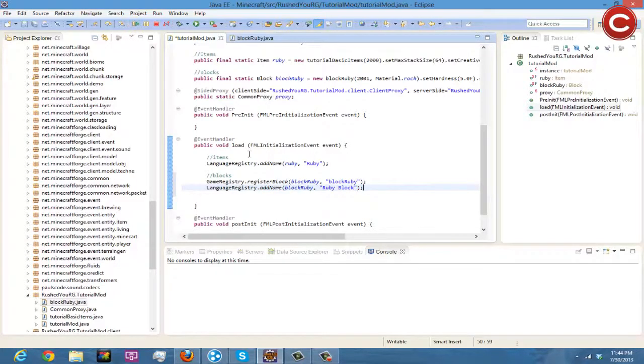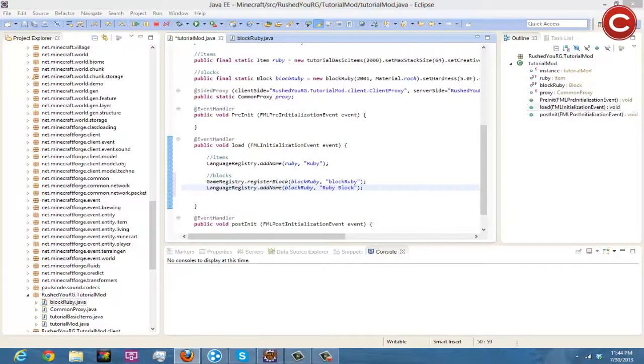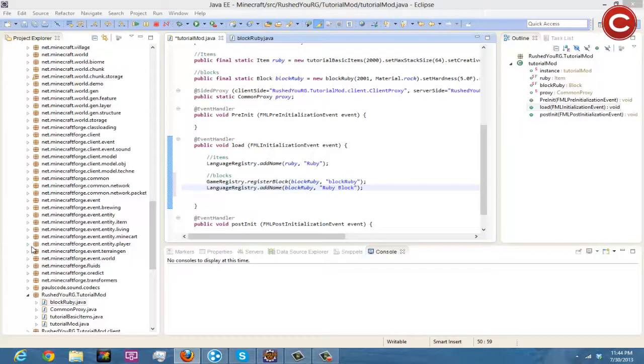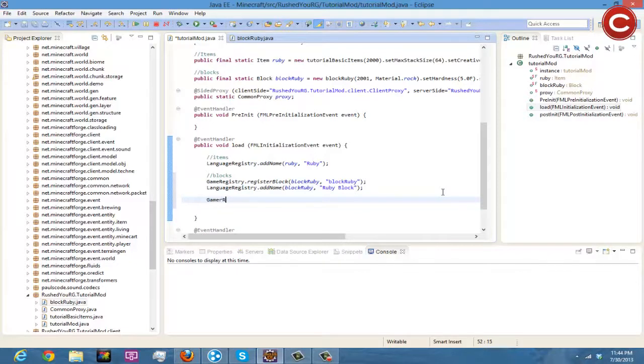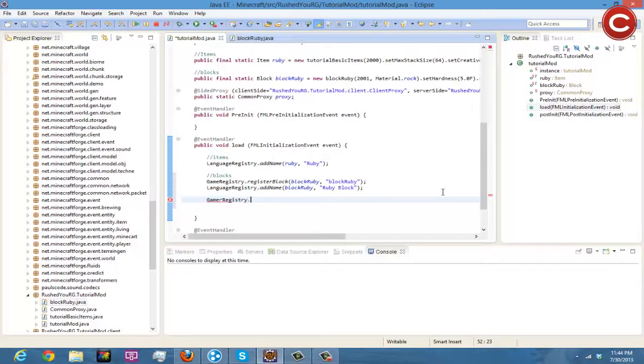And then underneath this, I recommend if you're gonna do multiple blocks, make sure that you put their info all together. So say you have another block, hold on I'll show you a second, rubyBlock.